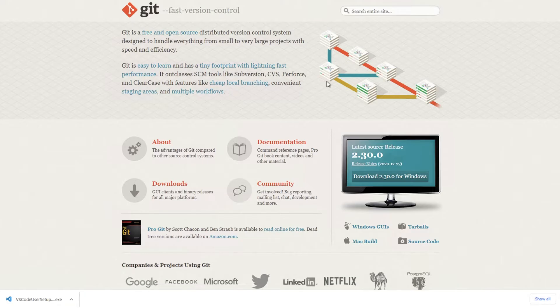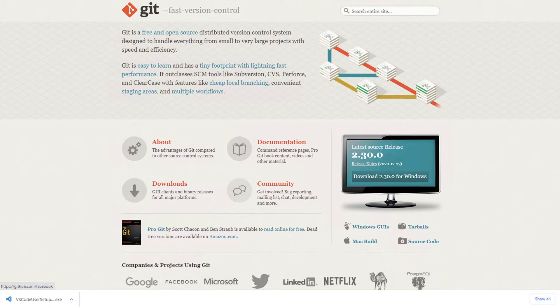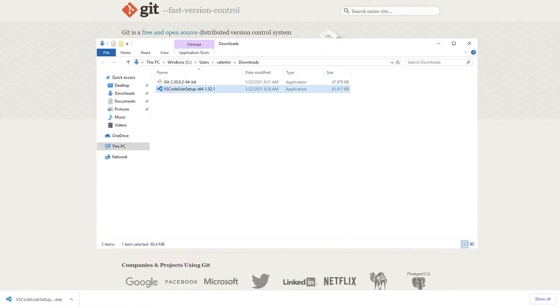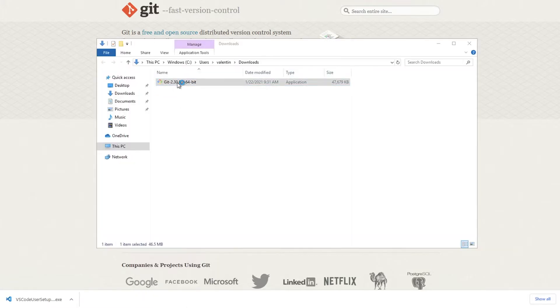So in this case for Windows what you need to do is to download from here the latest version. Your operating system will be already detected. So I'm going directly to my downloads and clicking the installer.